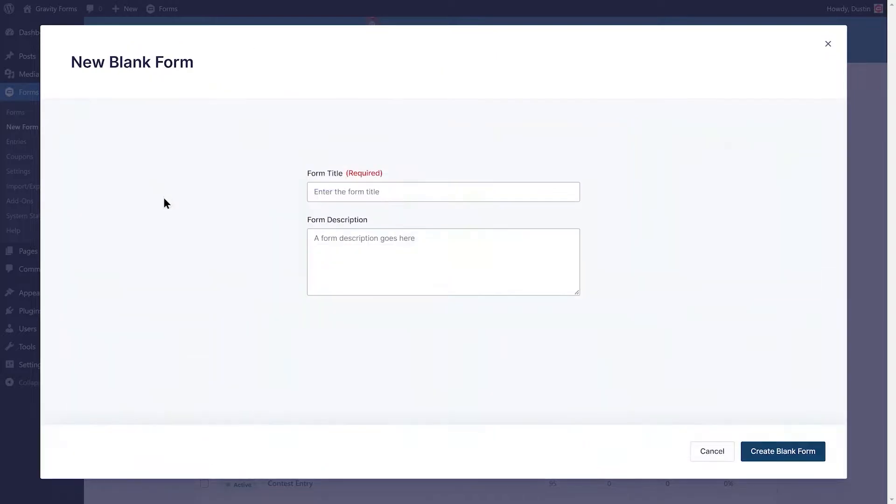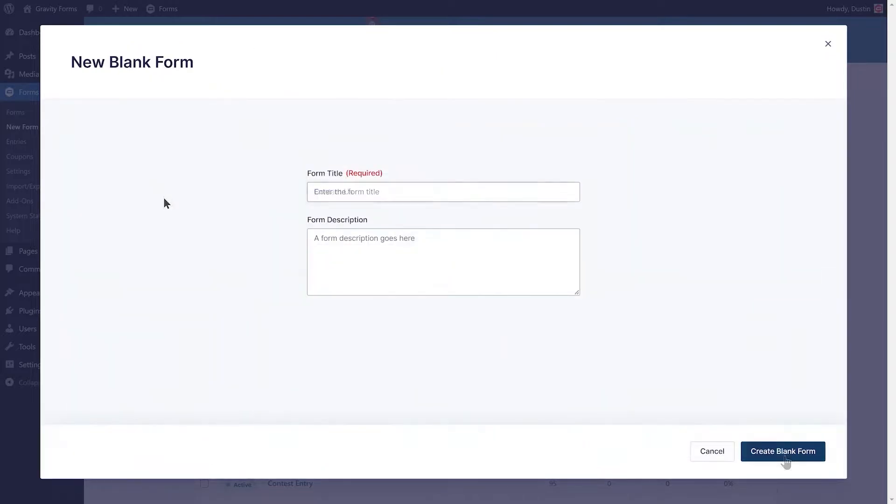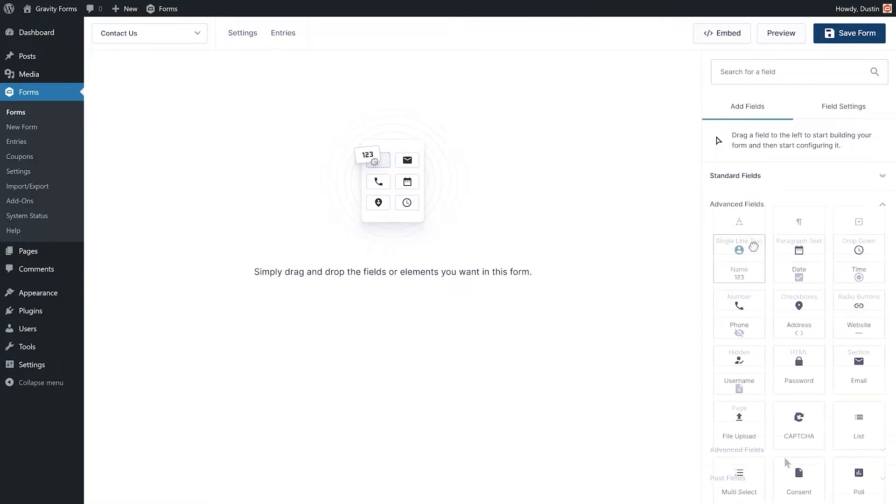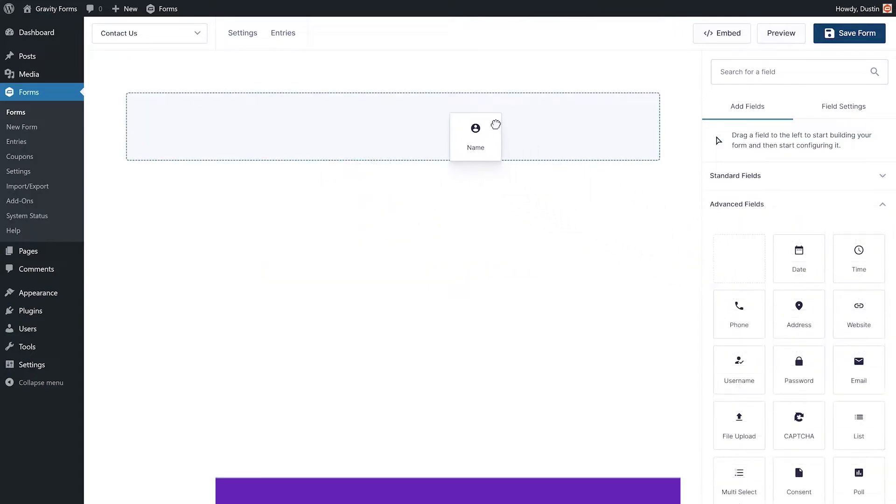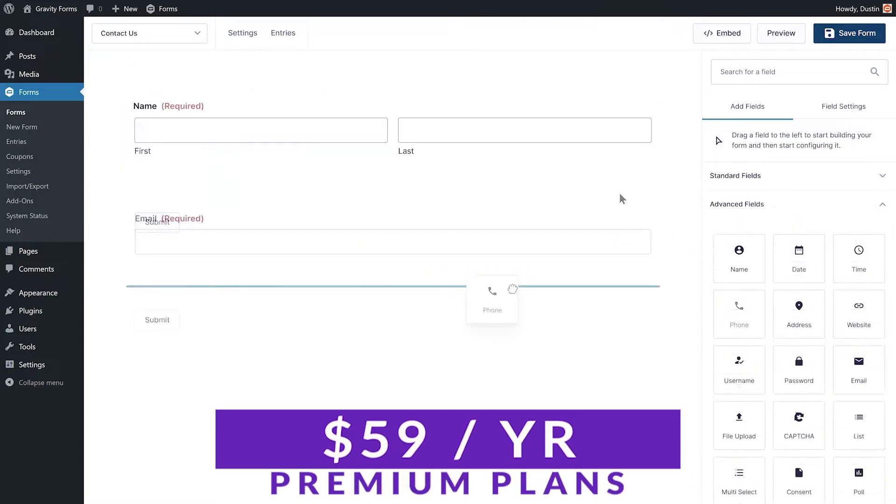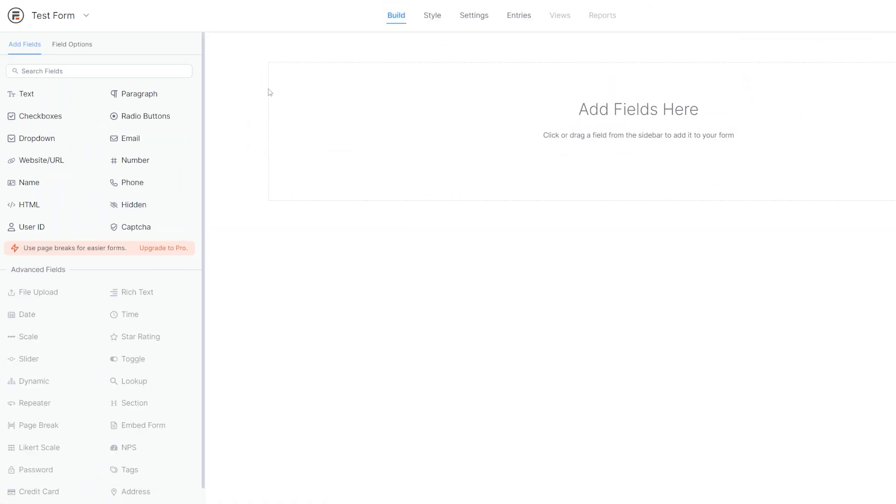With Gravity Forms you can create multi-page and mobile responsive forms, limit the number of submissions, schedule forms, and create posts from filled out forms. You can try out Gravity Forms today with paid plans starting at just $59 per year.